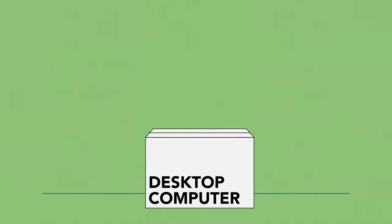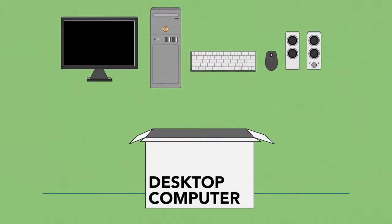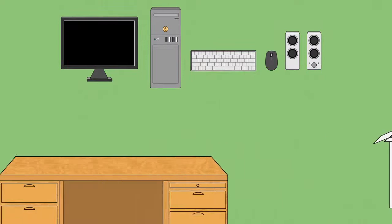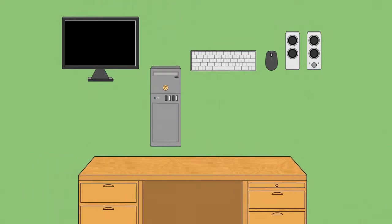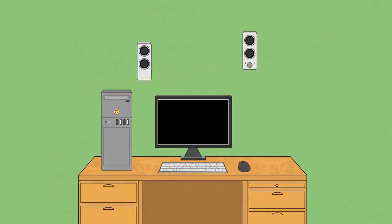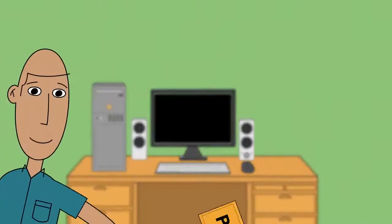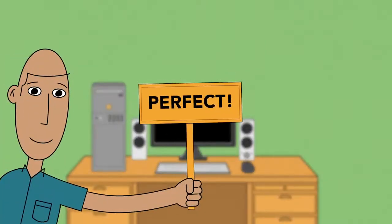First, unpack everything from the box and remove any plastic covering or protective tape. Think about where you want your workspace to go and how you want to arrange the different components before you start plugging things in.